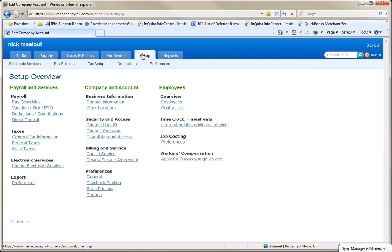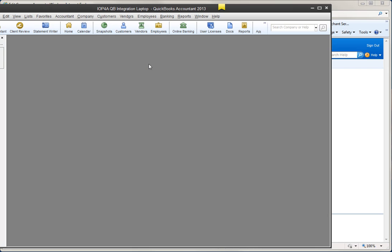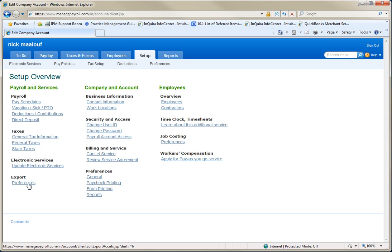So you go to your setup and setup overview and you click on preferences and you have your QuickBooks file open. So here's a file that I want to sync with. And then I click on preferences under export.